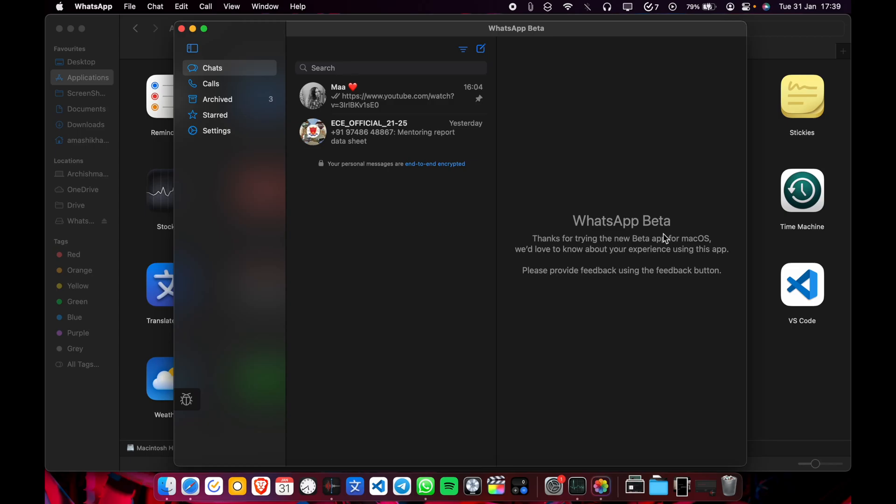WhatsApp is finally M1 or Apple Silicon native. How did I do it? Let's check it out.